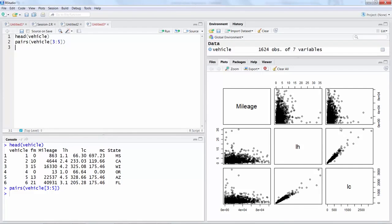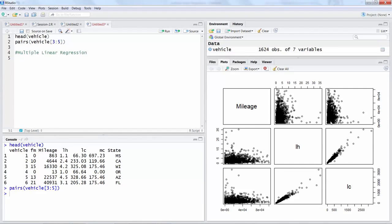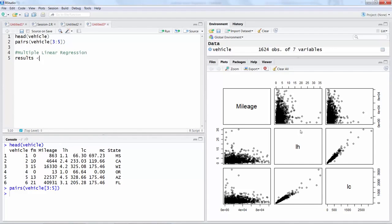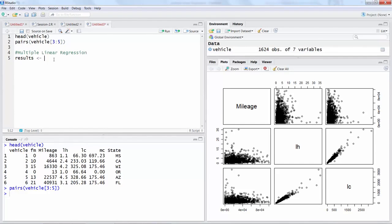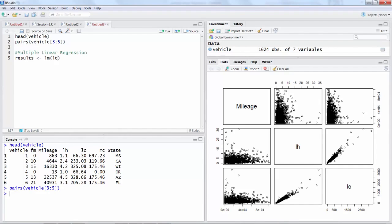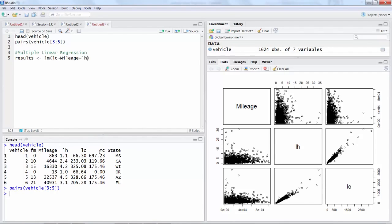I'm going to name this as results. We'll develop this multiple linear regression model and save the results in a variable called results. This name is given by us, you can say maybe abc, z, anything. Then this less than and dash sign means that results will be assigned whatever we do on the right side.